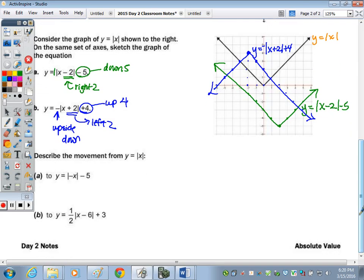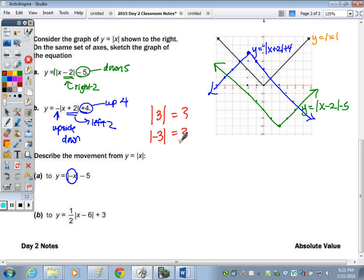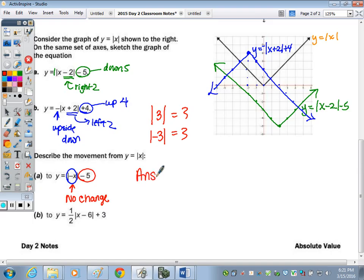That's Y equals negative absolute value of X plus 2 plus 4. At the bottom, we have to describe the shift from Y equals the absolute value of X to Y equals the absolute value of negative X. The absolute value of 3 and the absolute value of negative 3 both equal 3, so there is no change — no shift.